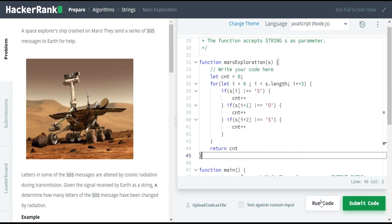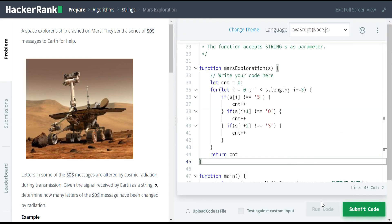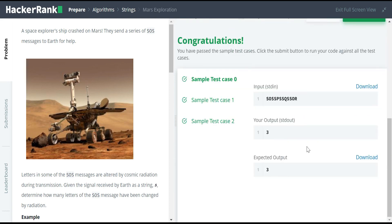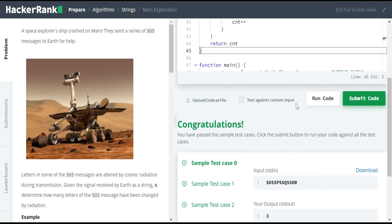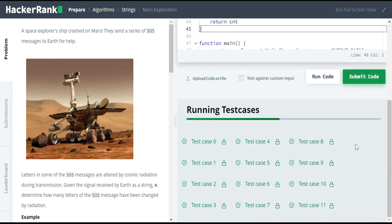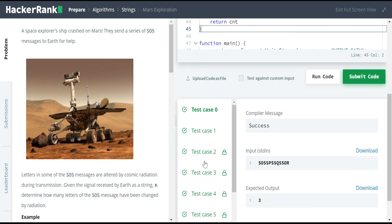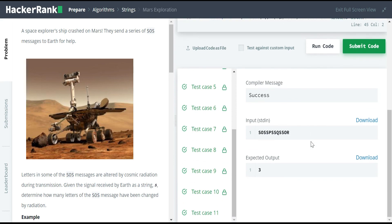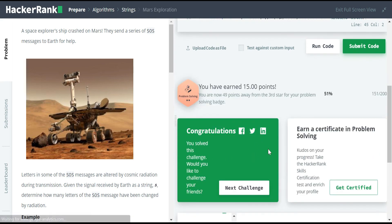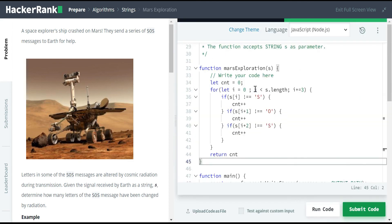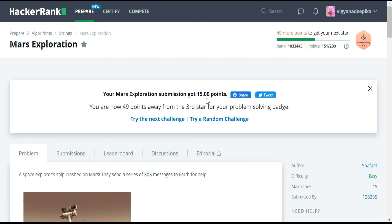Let's run the code. It passes all the basic test cases. Now let's submit the code and check the result. It passed all the test cases and I scored 15 points. Okay friends, let's meet in the next problem. Thank you.